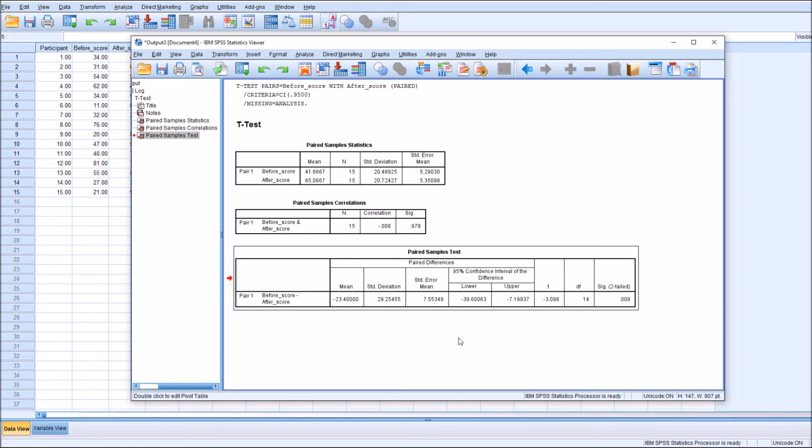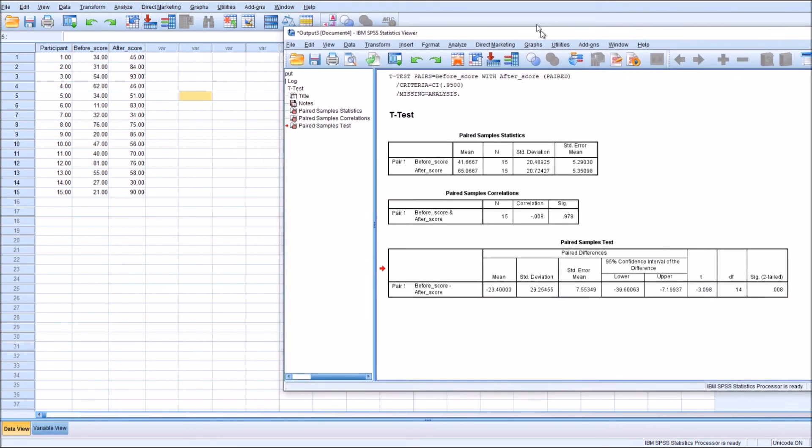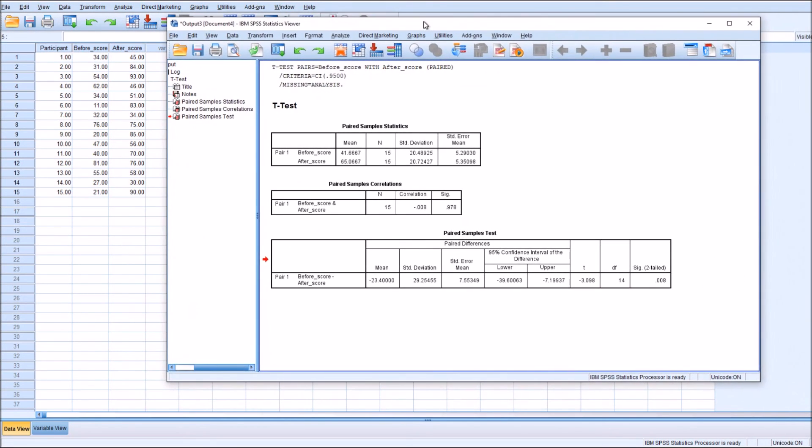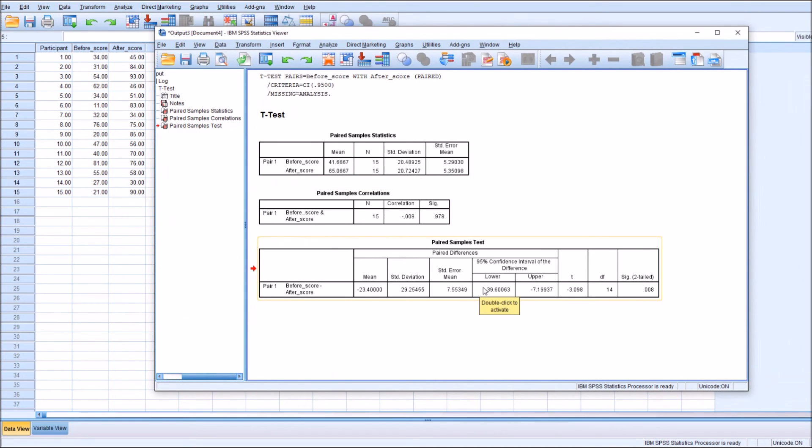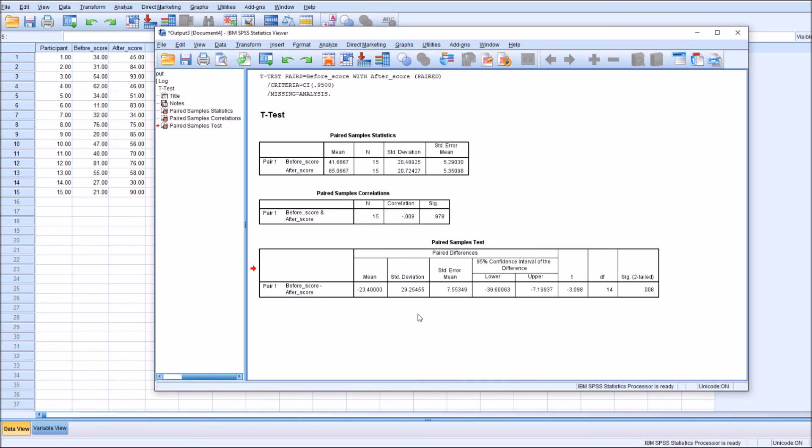Overall, we can see after conducting this test that there is a statistically significant difference between the students' scores before the intervention compared to after the intervention. And that is pretty much the total use and output of a dependent or paired sample t-test.